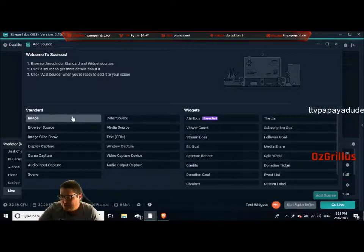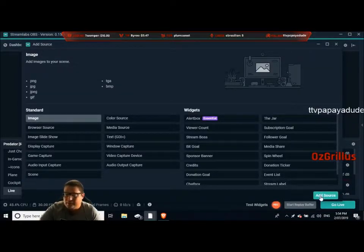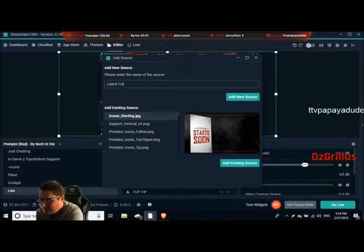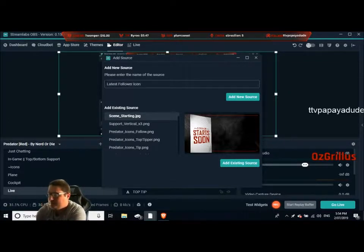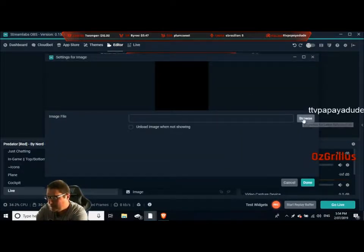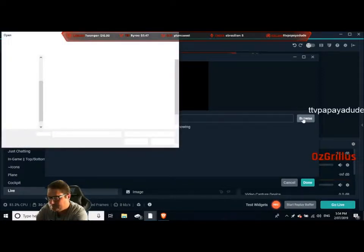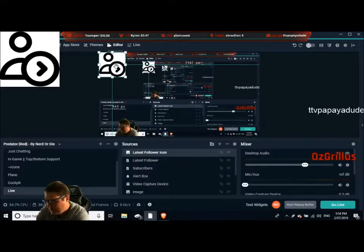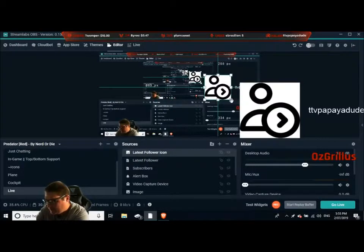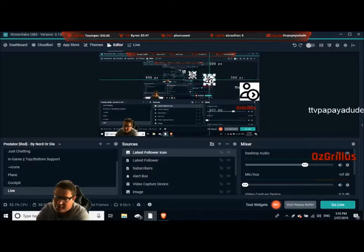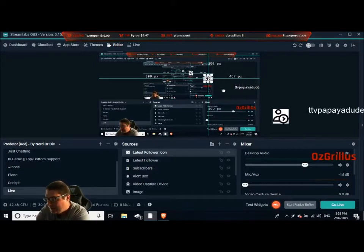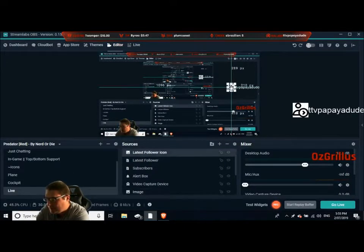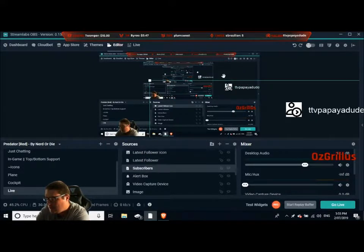I have an image that we're going to use, so I'm just going to add source — image — and add it on. We'll call it 'latest follower icon', add source, just browse. You can find plenty of icons on Google or wherever. Just select that one, then move it over here and resize it. It's already bigger than what you want which is good — you don't want something really small that you have to increase because it's just going to look bad. And there we go, probably position it a bit further away.